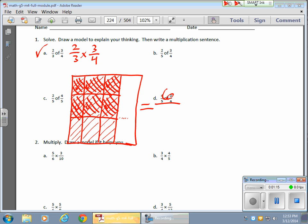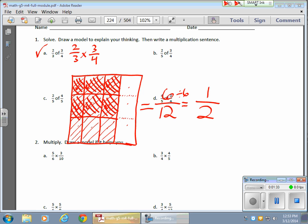To get the possible number of parts, I need to make sure all the pieces are the same size. So I'll just connect those guys with a dotted line. All my units are the same size, and I notice that I have 1, 2, 3, 4, 5, 6, 7, 8, 9, 10, 11, 12 total. And that reduces to 1 half, because I can divide both of these by 6 over 6, and I get 1 half.